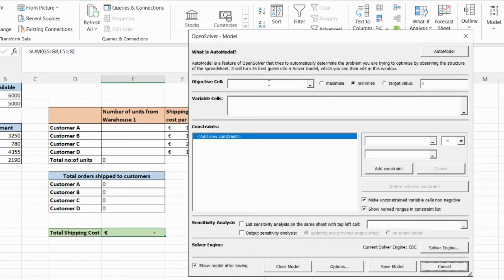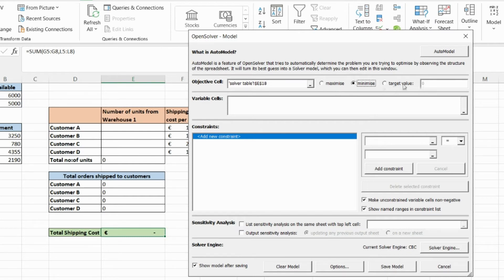Our objective is to minimize total shipping cost, so we click on the total shipping cost cell — which is the sum of all shipping costs, equation-based and cross-referenced. We then set the target to Minimize. If you have a specific target value you can select that option instead. For the solver to work, every cell must be cross-referenced and connected.